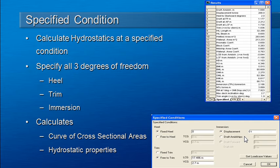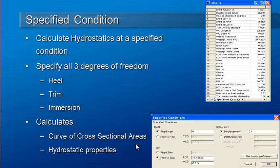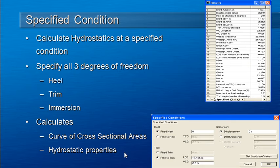If we run a specified condition analysis the results that are produced include a curve of areas and of course the hydrostatic properties at that particular attitude of the vessel.